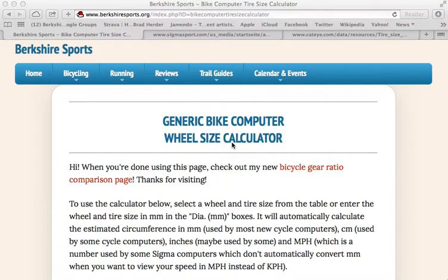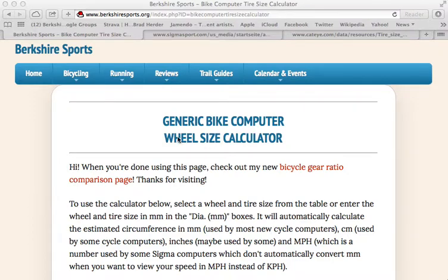Hi, in this video I'm going to show you how to use a webpage that I created for computing the wheel size to enter into just about any bike computer you might have, especially if you lost the manual or you have a wheel size that your bike computer manual does not cover.